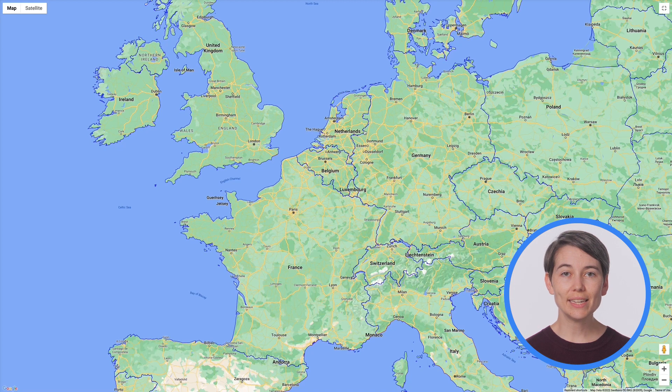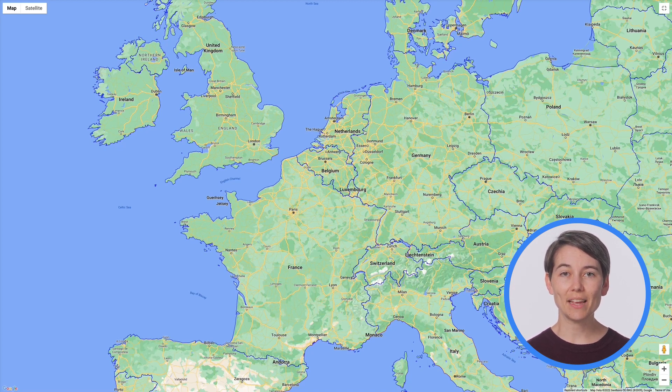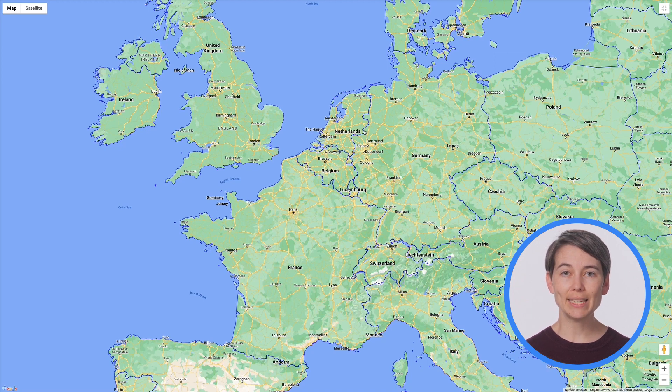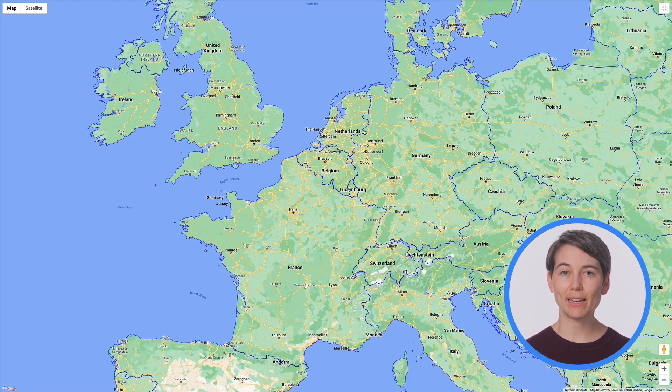What you're seeing here are the countries supported by data-driven styling today, which will be expanding throughout the preview phase. So take a look at the documentation linked below to see the most up-to-date coverage by country.